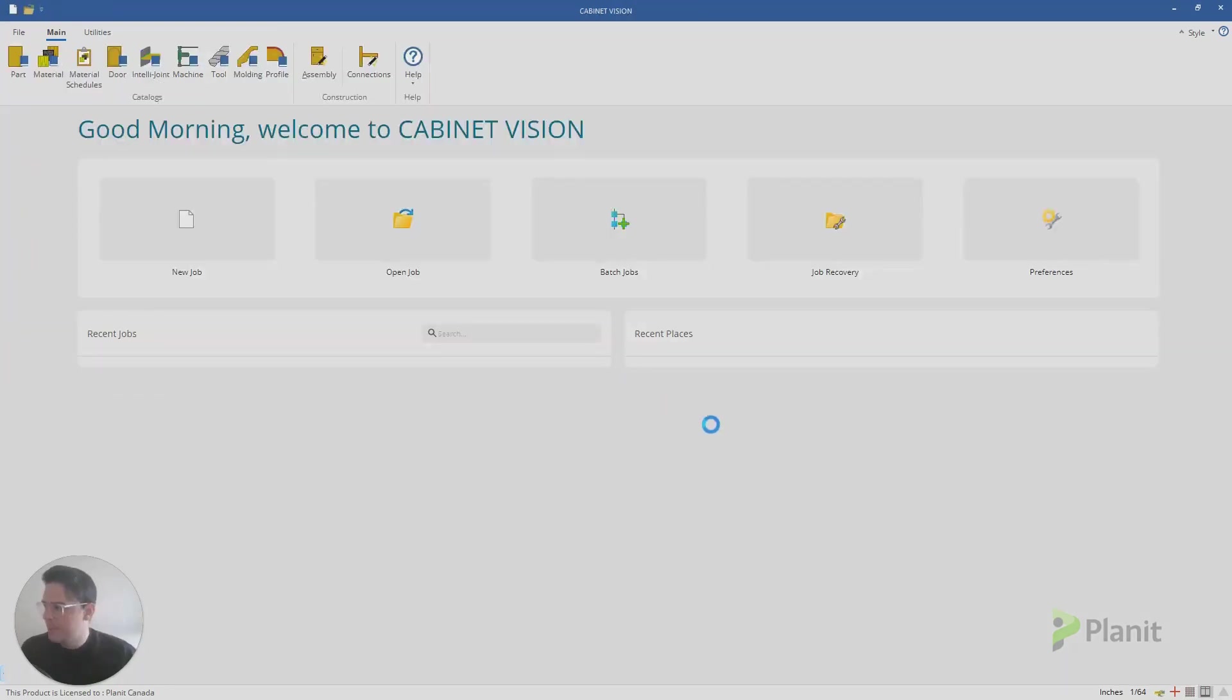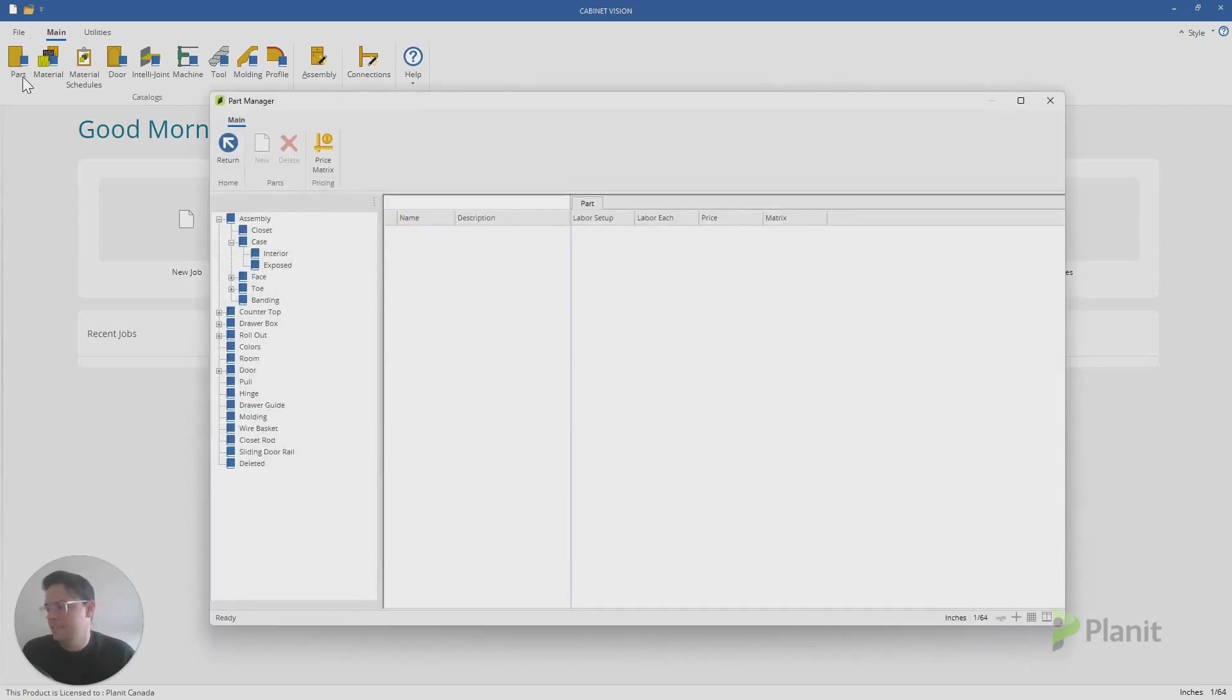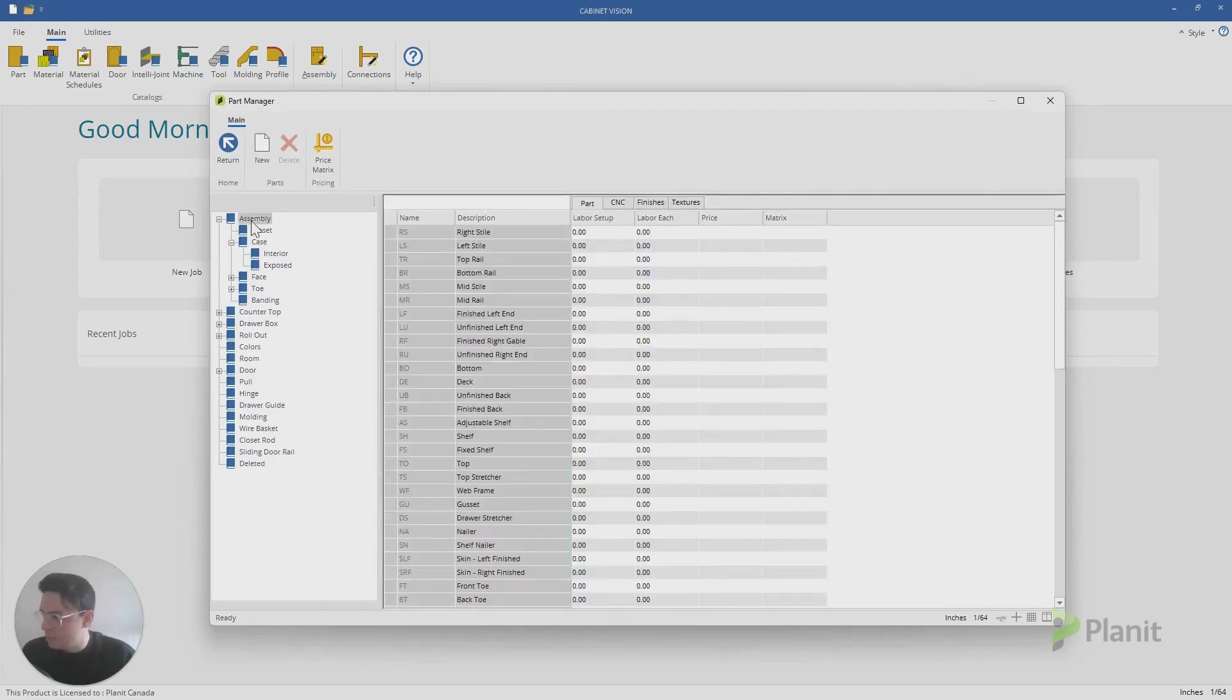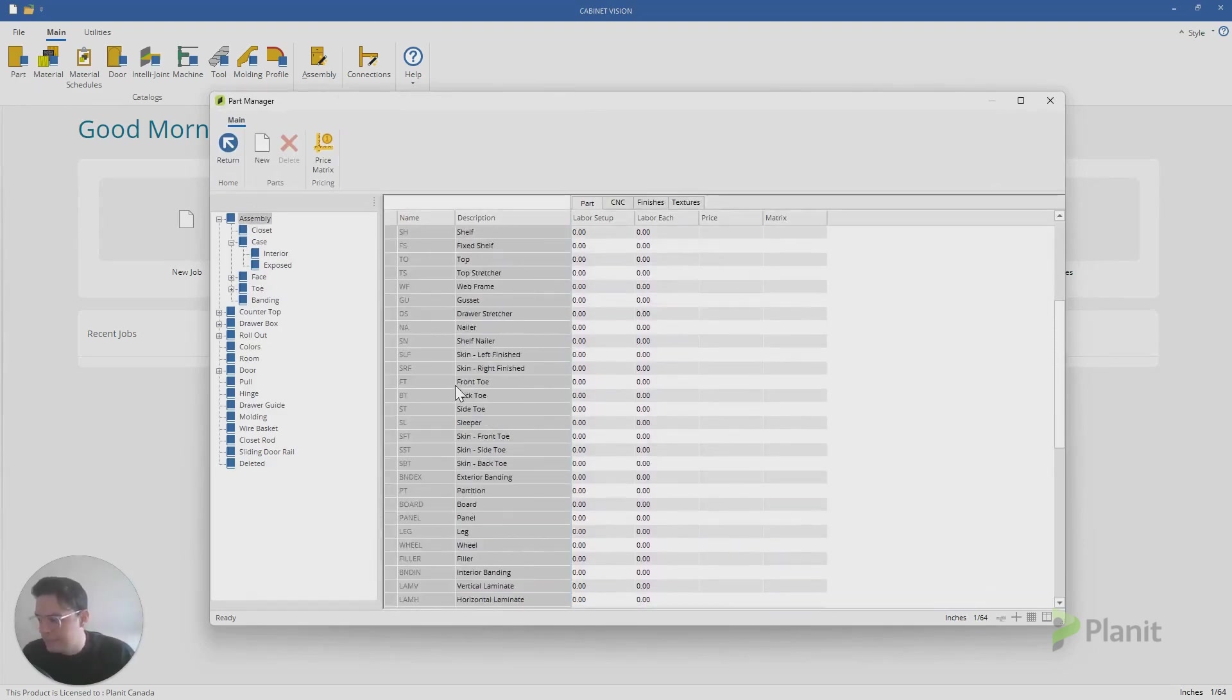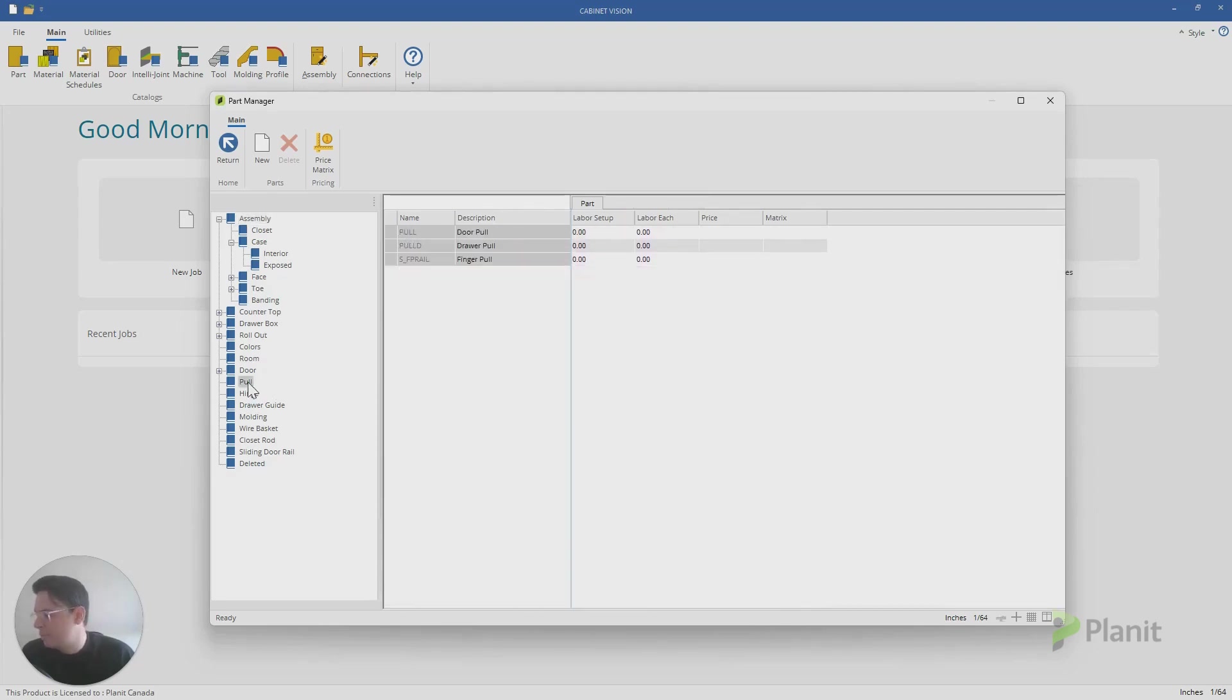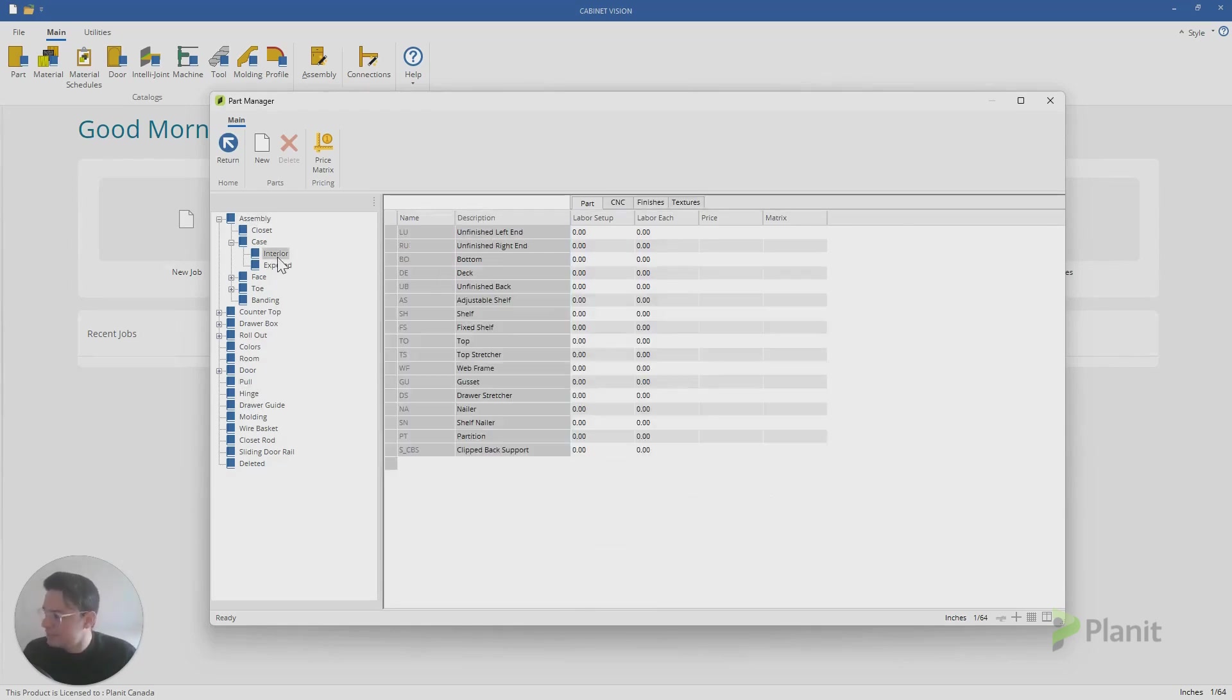The part manager is like a library of all the different parts that exist in Cabinet Vision. So you can see, if I click on my assembly, all the different assembly parts that are possible are here. If I click, for example, on pull, all the different kinds of handle parts are listed here. And it's from this menu that we can modify the names.